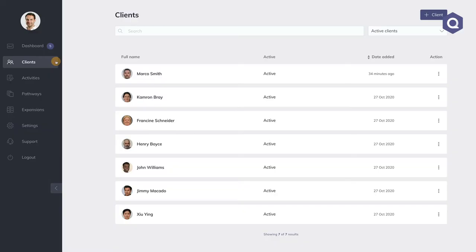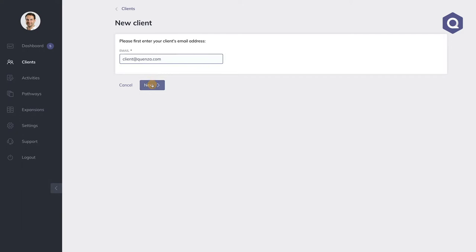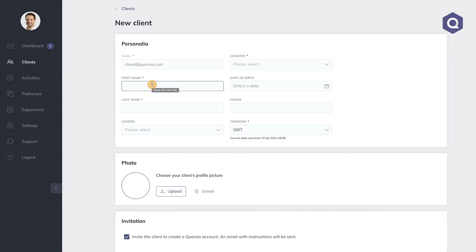Next up is Clients. Here you can simply press the plus client button to invite a new client to start using Quenza with you. Note that your clients don't have to install the mobile app in order to complete the activities you send them, as they can also do so over email.